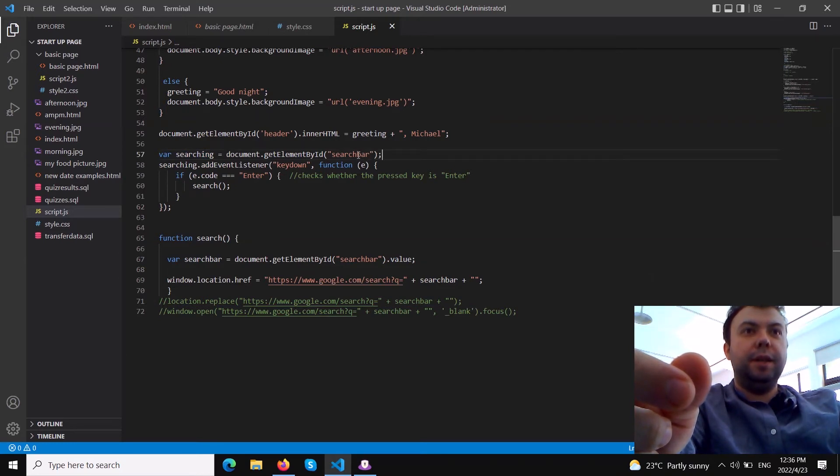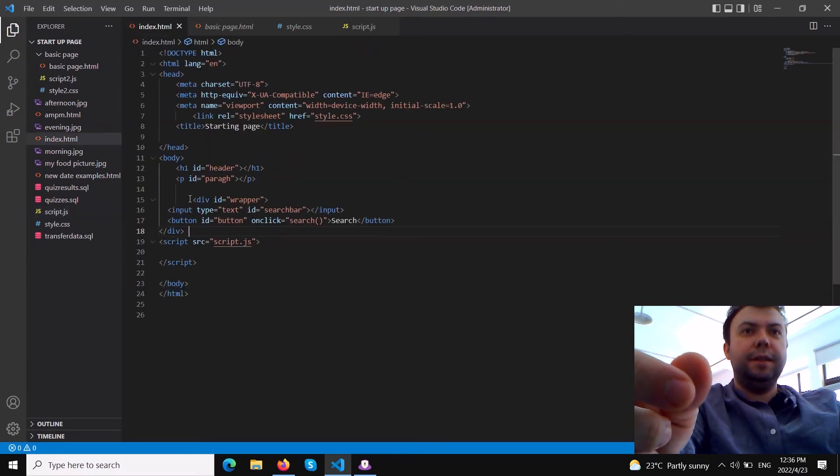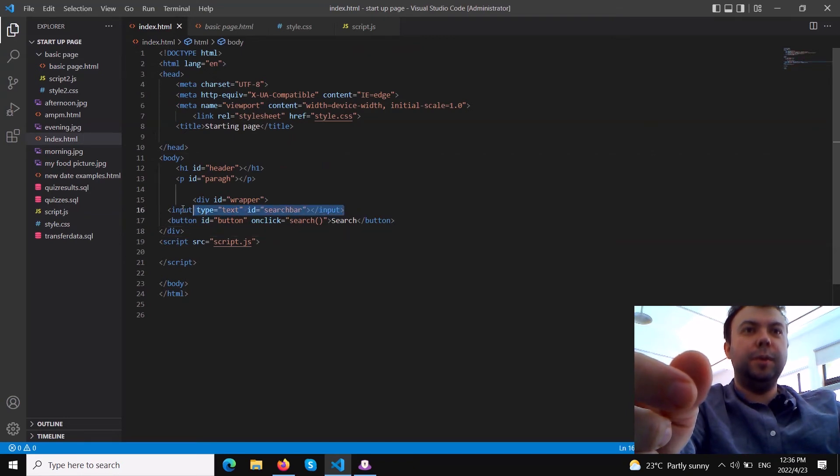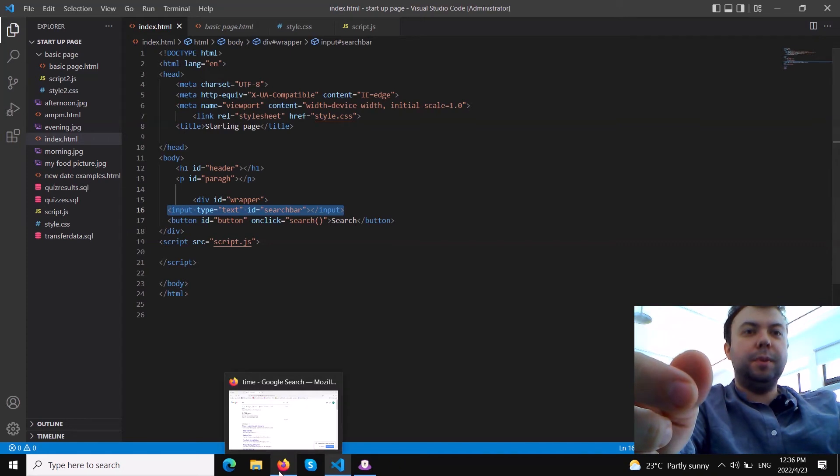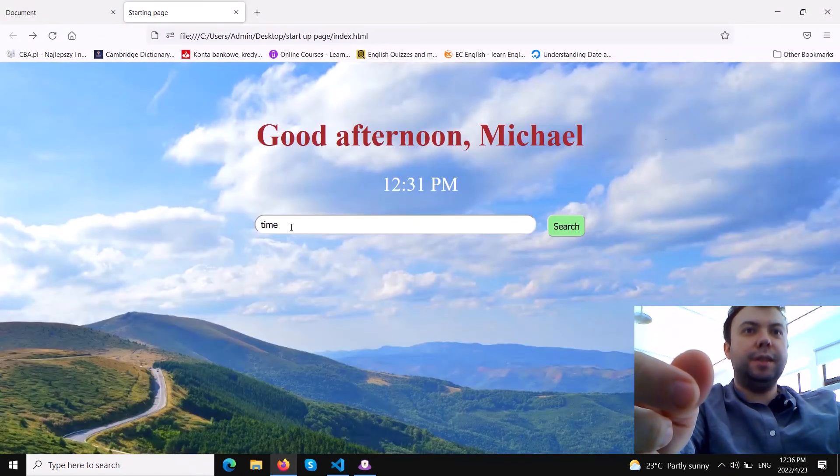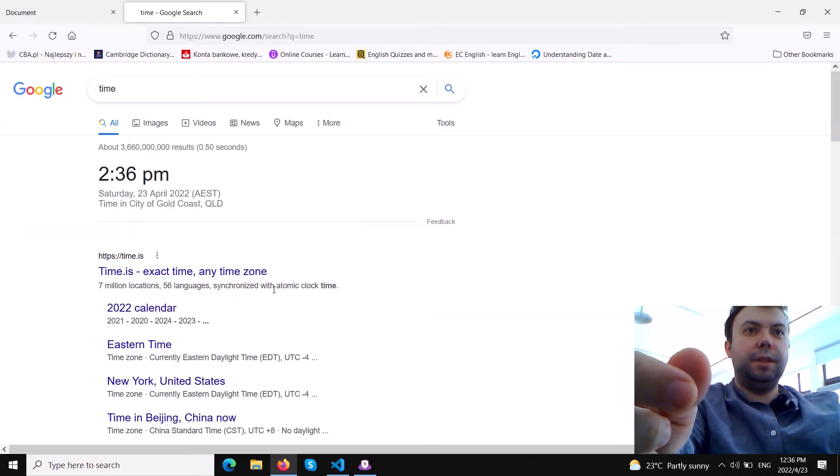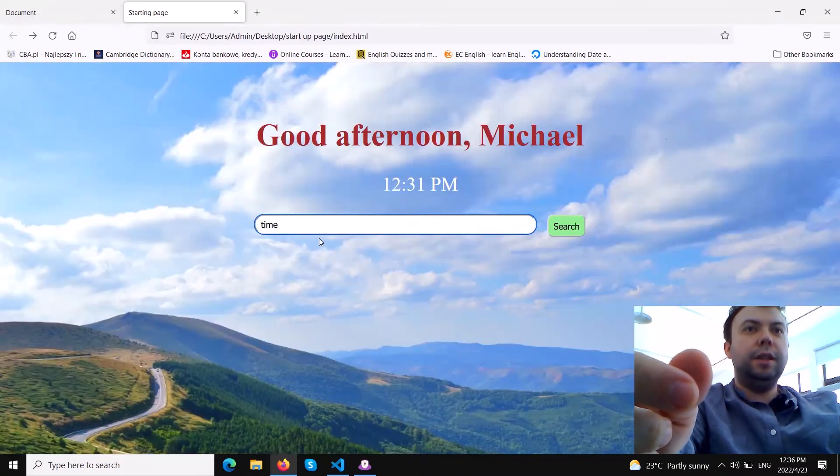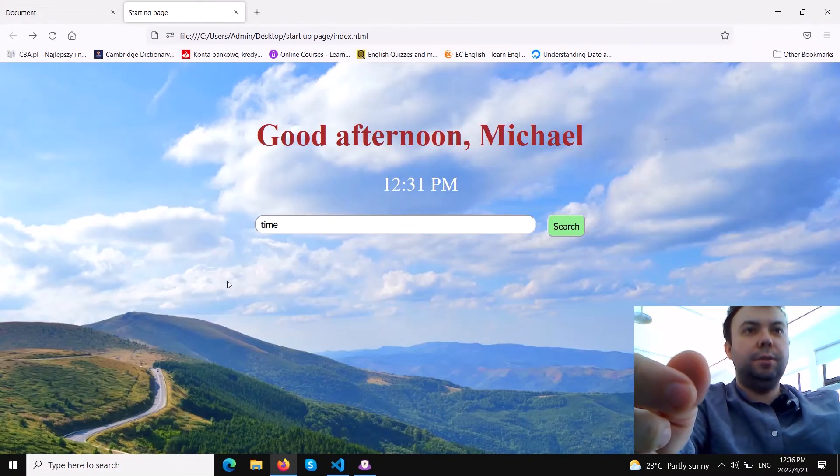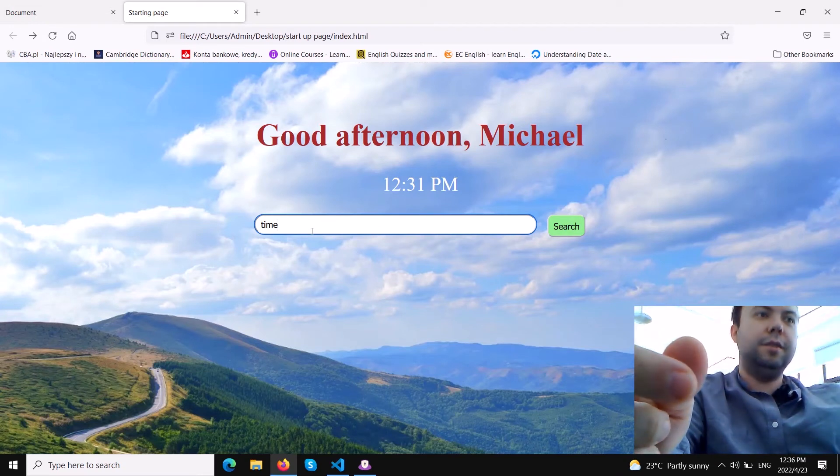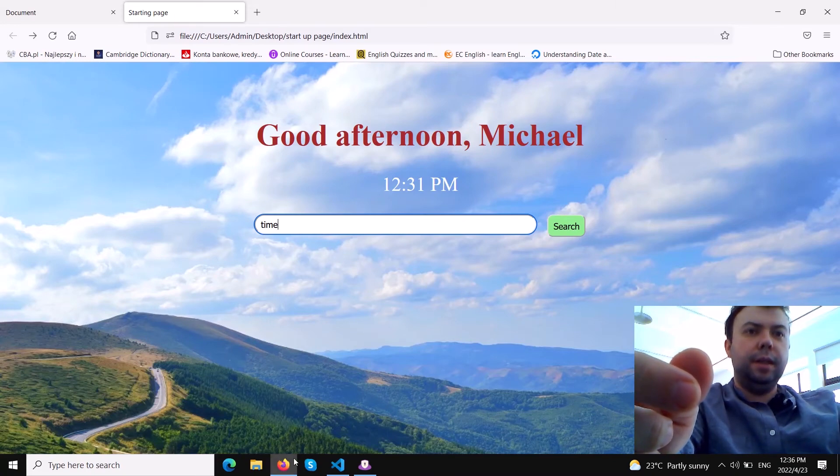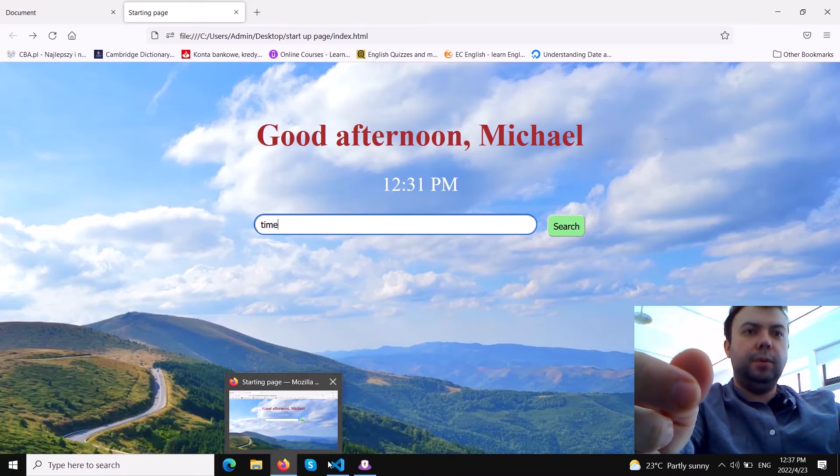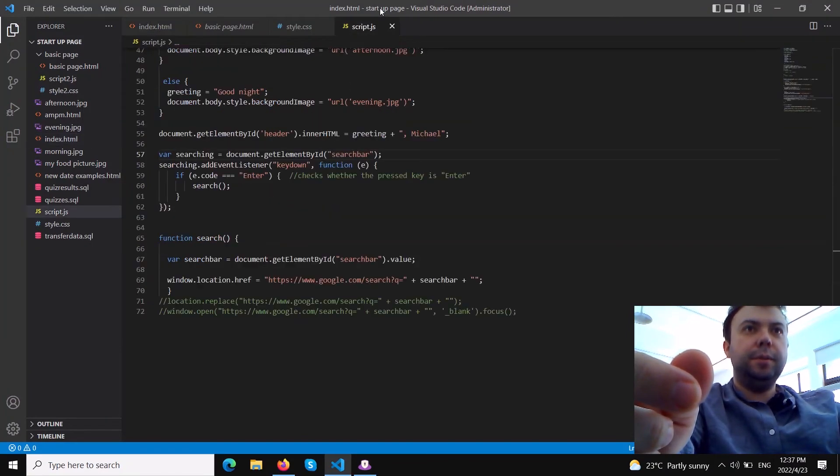We need to create another variable here called 'searching' and we get it from document.getElementById('searchBar'). This is the input text element. When this input text is active - meaning where the cursor is - if I put the cursor here, it's active, then I can hit enter and it will redirect me to another page.